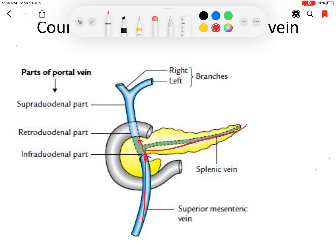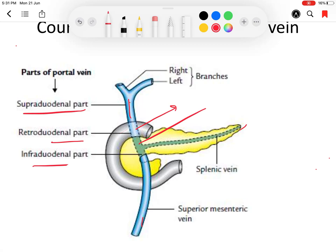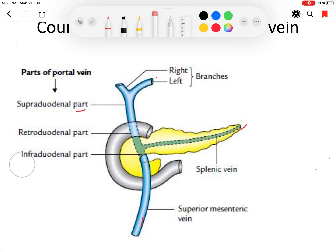The portal vein has three parts: the infra-duodenal part, the retro-duodenal part (passing behind the duodenum), and the supra-duodenal part (above the duodenum). The C-shaped duodenum helps define these segments. The portal vein then divides into two branches: the right branch and the left branch. It is formed by the joining of the superior mesenteric vein and splenic vein.